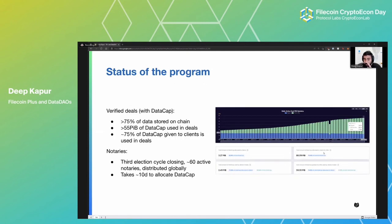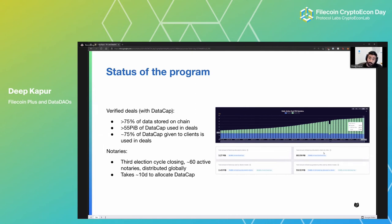Where are we at with the program today? On screen you can see a graph of the last three months of active deals in petabytes on the network. The light green portion on top is Filecoin Plus; the bluish portion at the bottom is regular deals. Filecoin Plus has really been on a tear since the new year. The LDN process has resulted in a lot of clients getting data cap and onboarding tons of data at a much faster rate. We're currently at about 75% of all data stored on-chain being verified data from Filecoin Plus — more than 55 PB of data cap being used in deals. In terms of notaries, we just wrapped our third election, bringing us to about 60 active notaries — tripling the amount from last year.